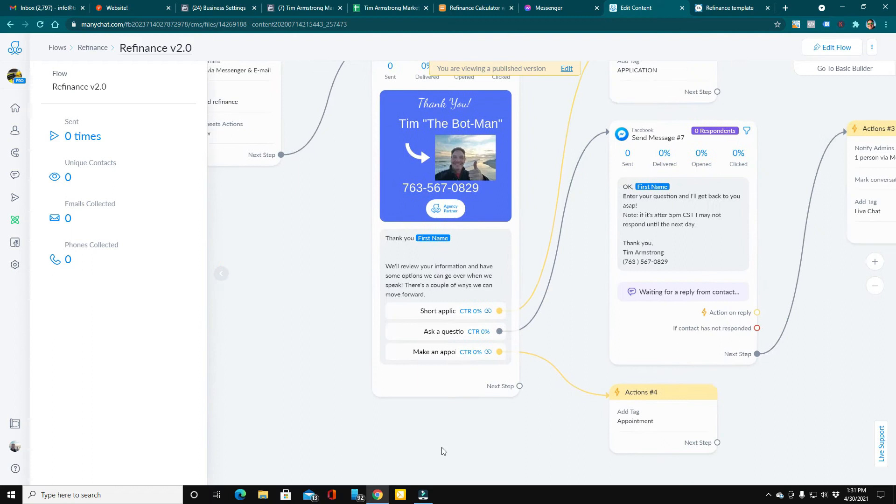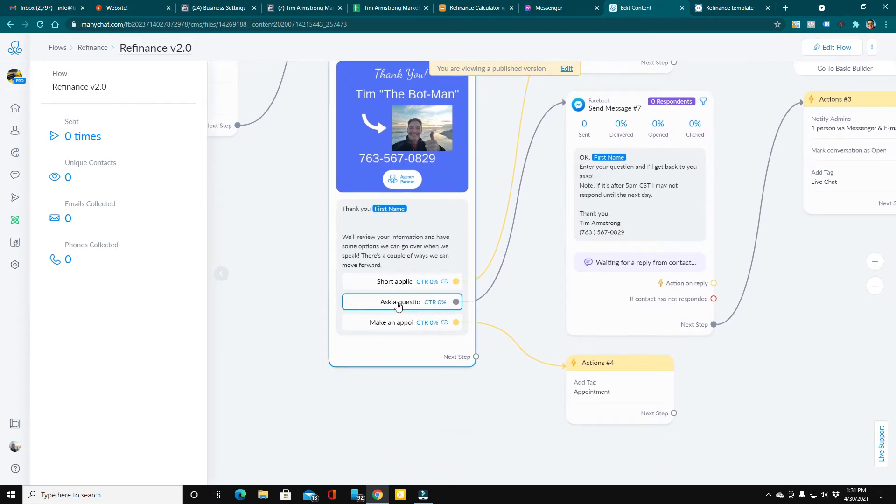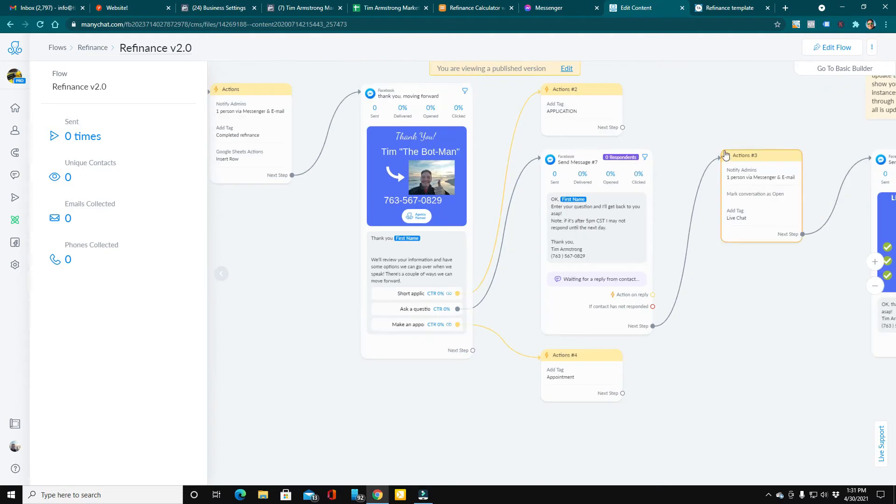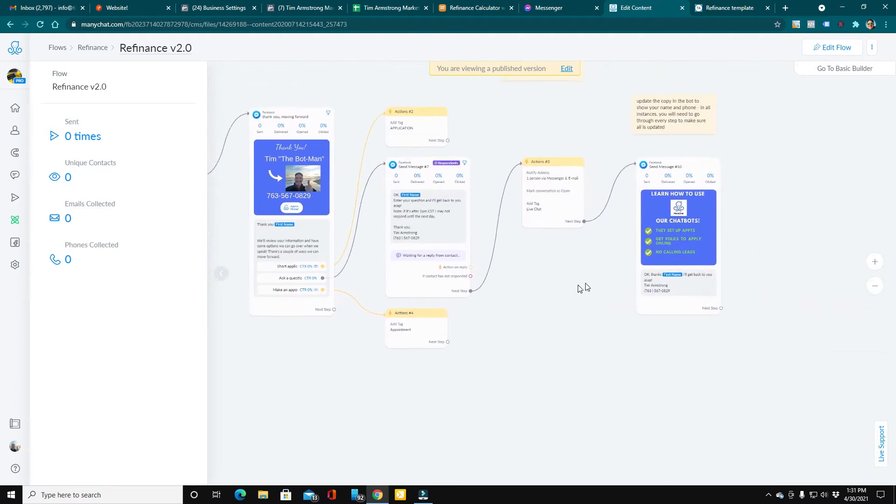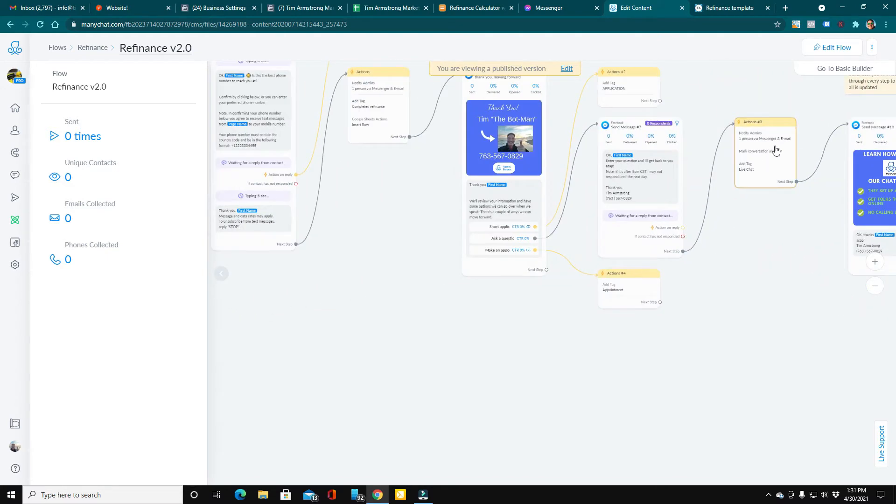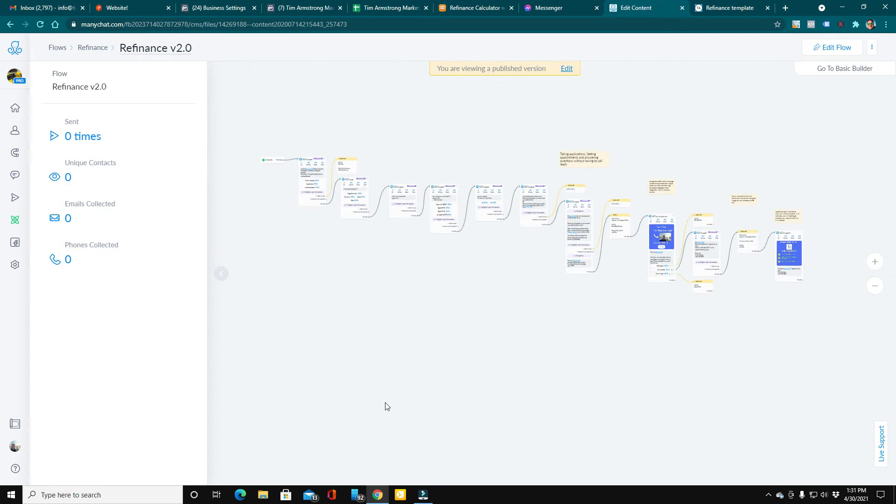From there, once they complete the information, we ask them to either use a short application, they can ask a question, or they can make an appointment right on your calendar from here. Now, of course, I show you how to customize all this stuff with your branding so that you get notified and everything.